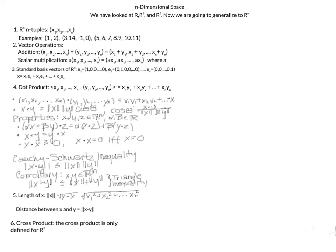We have the same definition for the length of a vector x, which is the square root of the sum of squares of each component. We also have the distance between x and y: take the norm, the square root of (x minus y)_1 squared plus (x minus y)_2 squared, and so on. The cross product is only defined for R3.